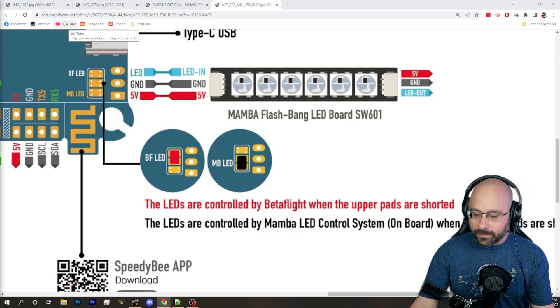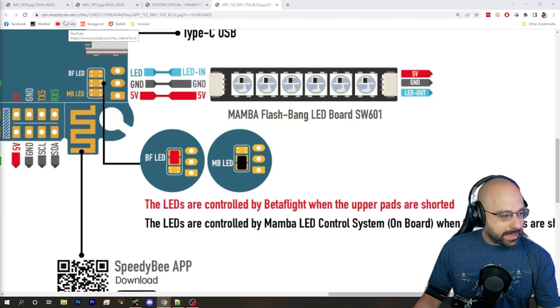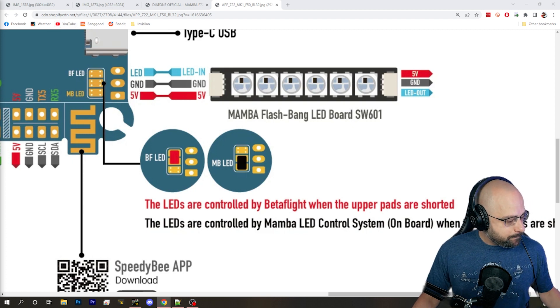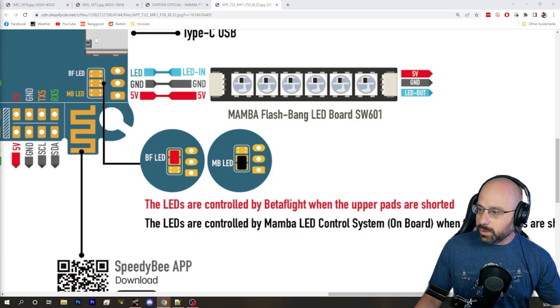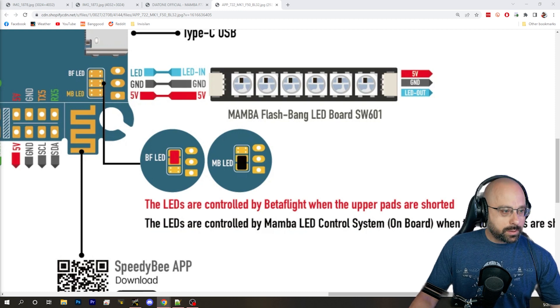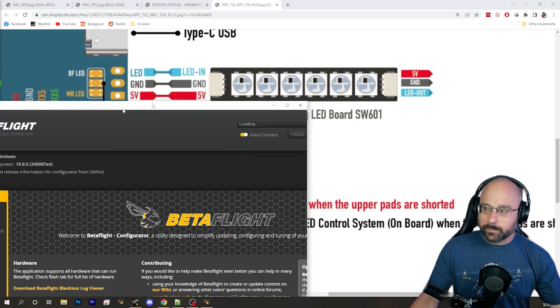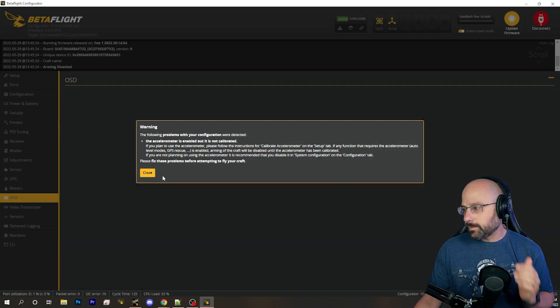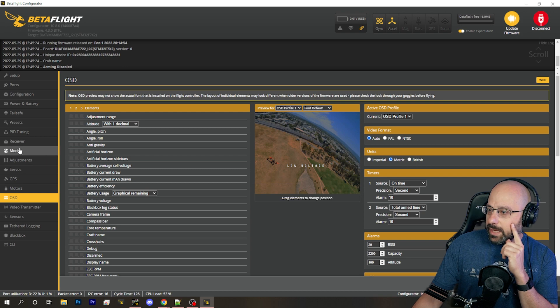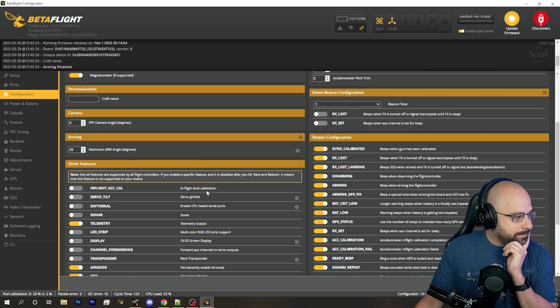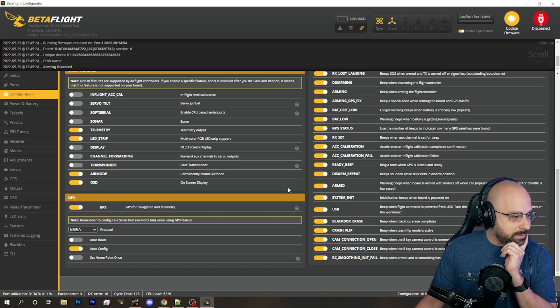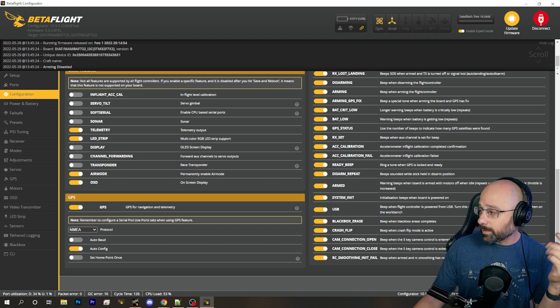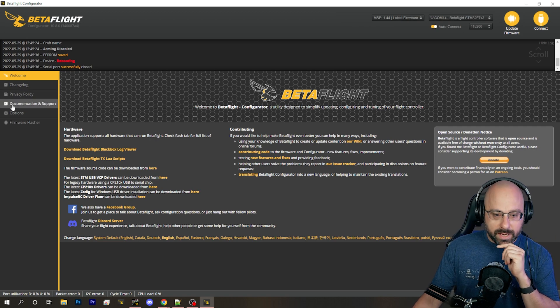So if I had a flight controller and LED strip wasn't working and the solder bridge was done, the next thing I would do is go into Betaflight. One second. I would go into Betaflight and we're going to look in the configuration tab and make sure that LED strip is enabled, which on yours it probably is.